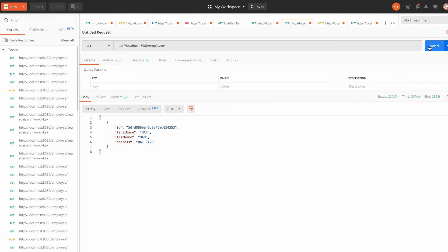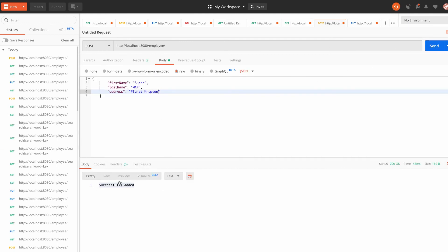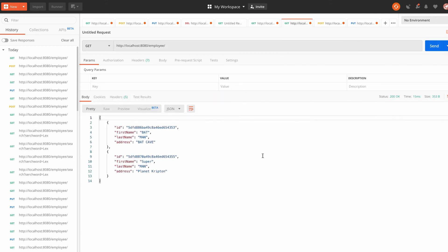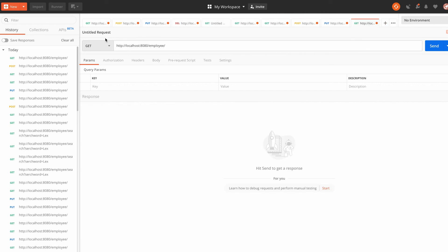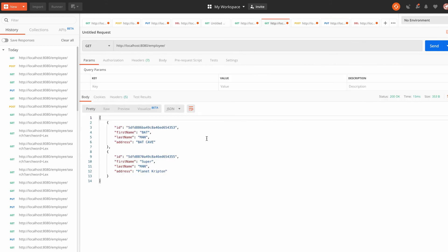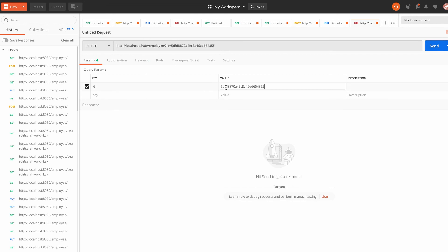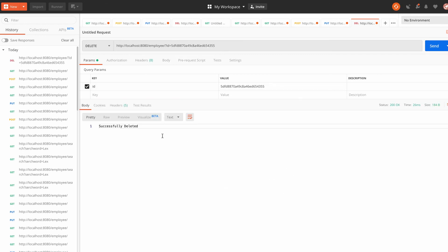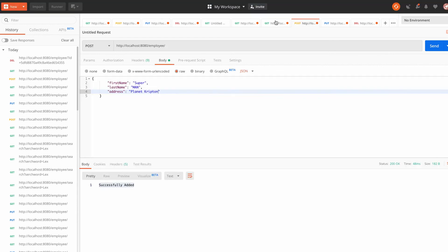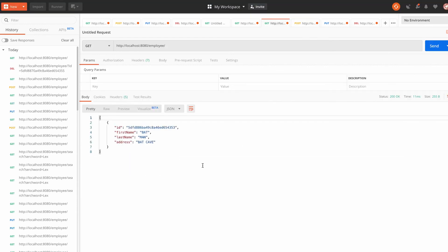In Postman, the GET API shows only one entry. I add Superman via POST — successfully added. Now we have two. I create a new DELETE request, paste the URL with the id as a path parameter, copy Superman's ID and paste it in. Hit Send — it says 'successfully deleted'. Going back to GET, we now have only one employee.